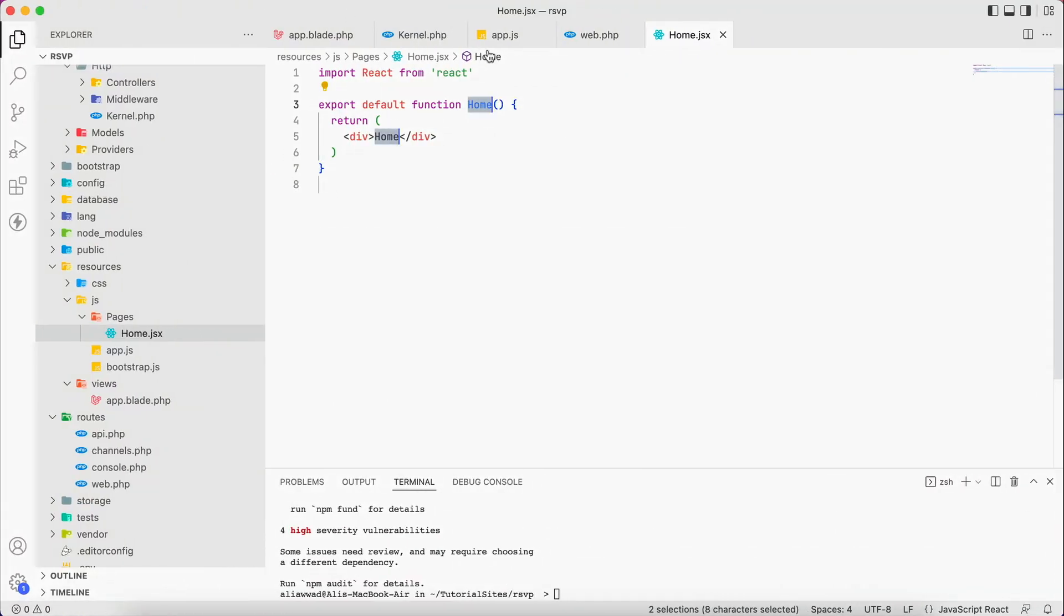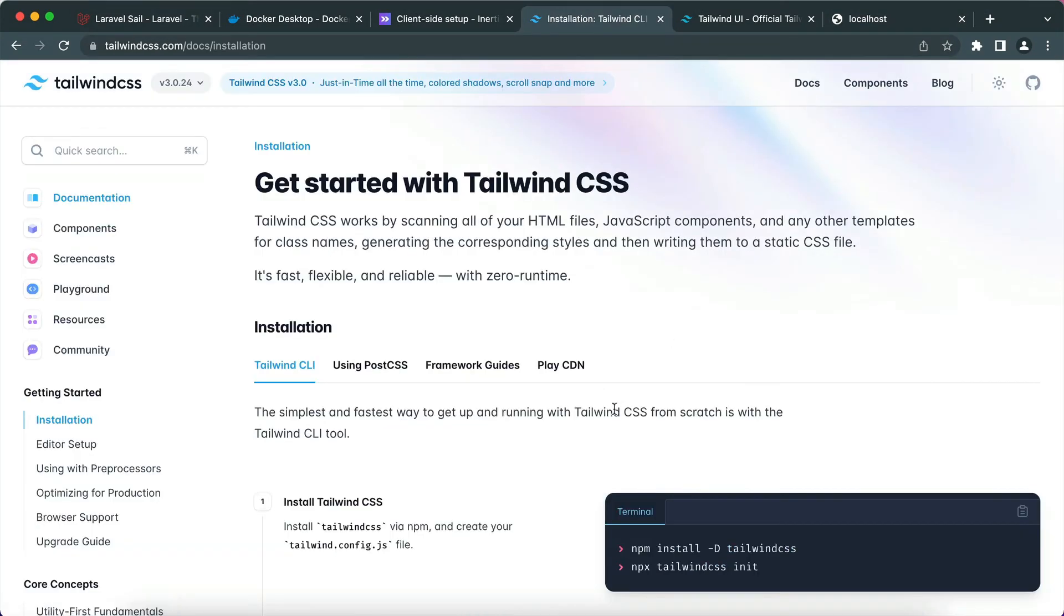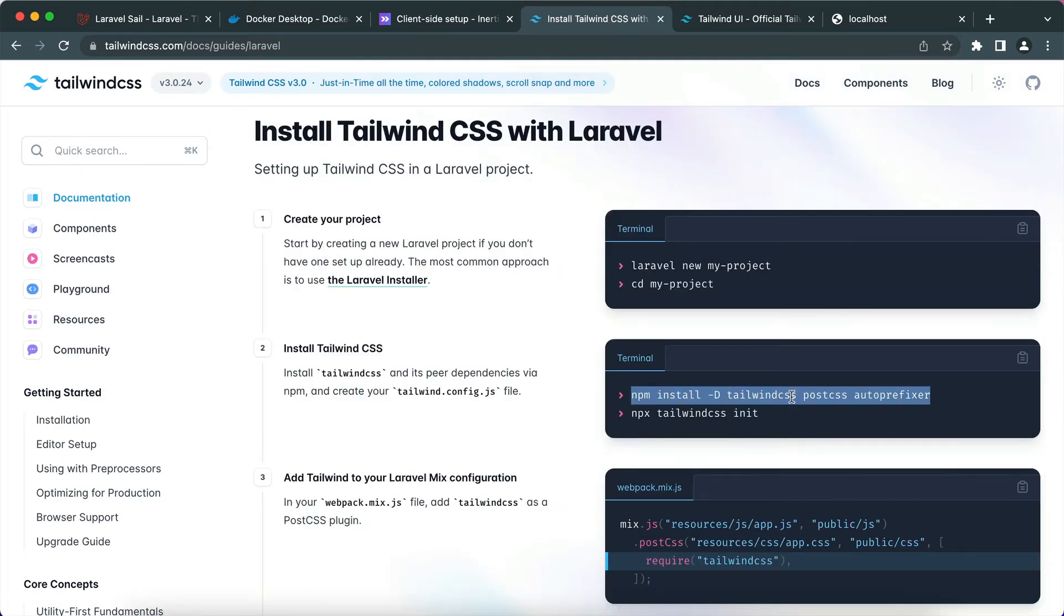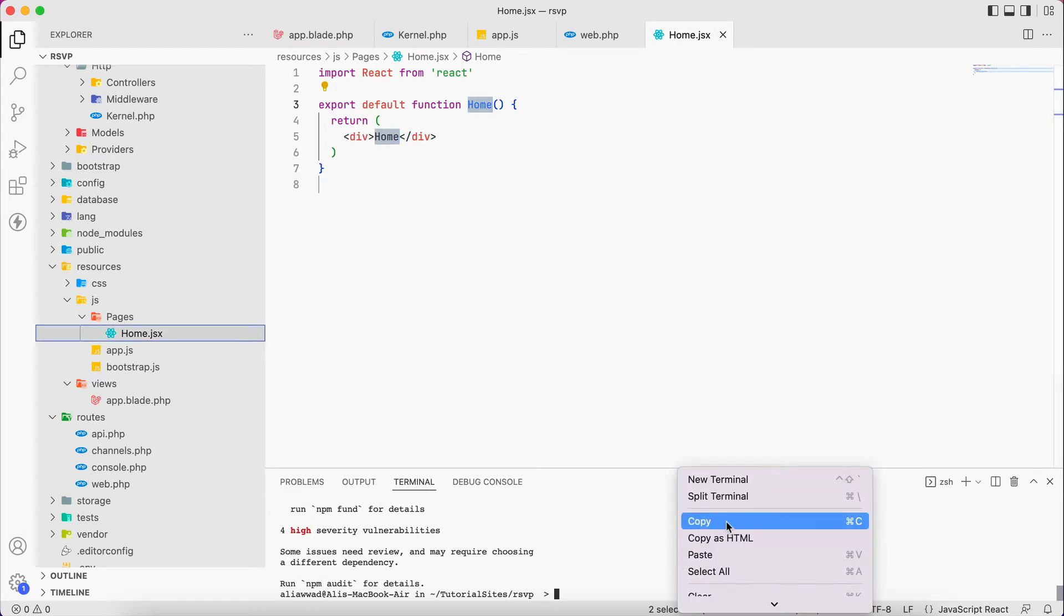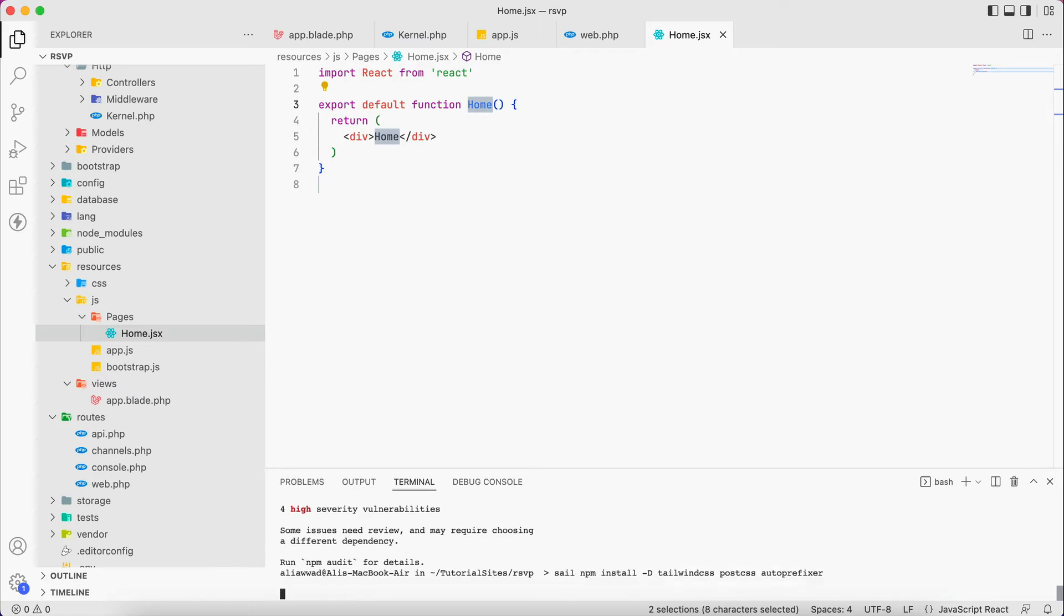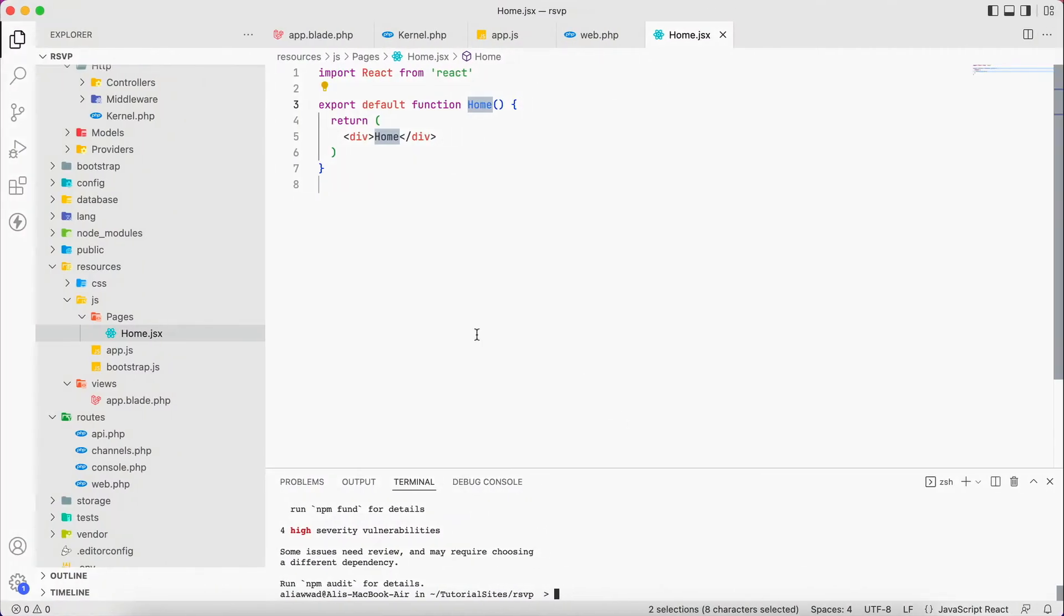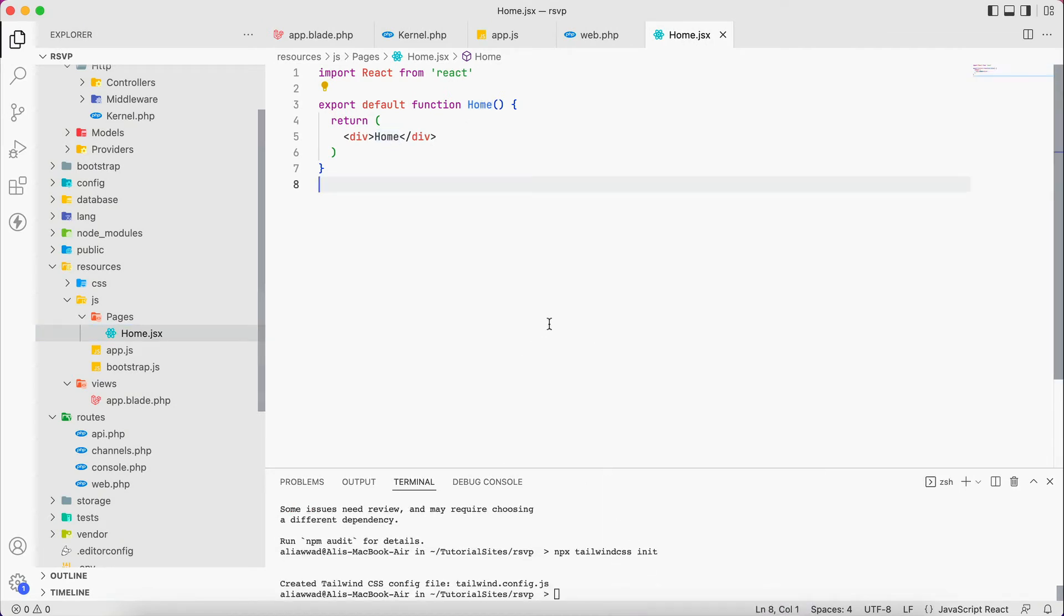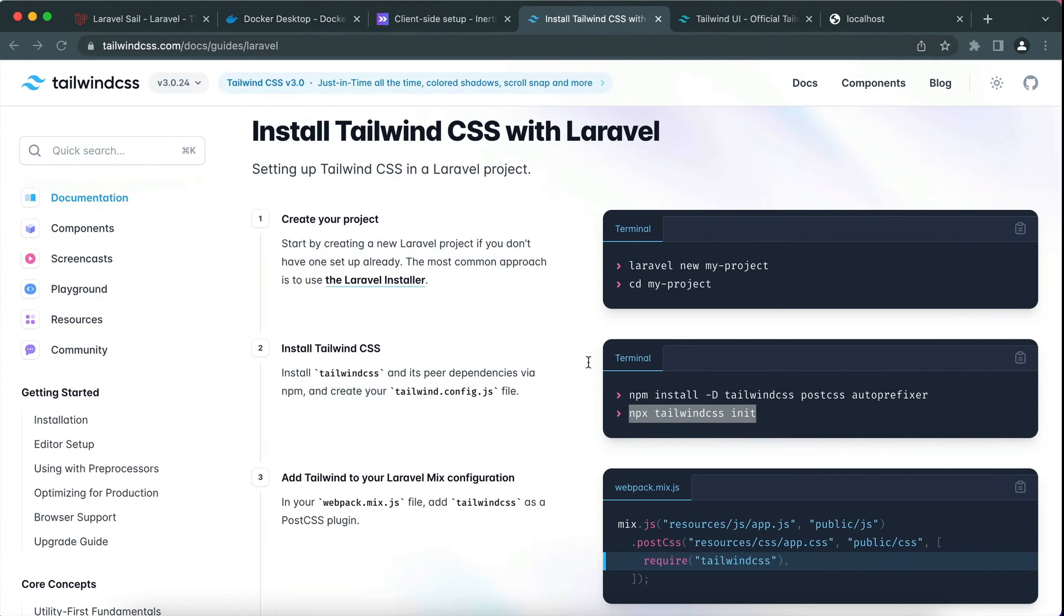Which is installing Tailwind CSS. We go to the docs. There is a guide for Laravel. We grab this one, copy it, paste, paste. Then we grab this npx tailwind css which is going to create a file for us. This file is called tailwind config.